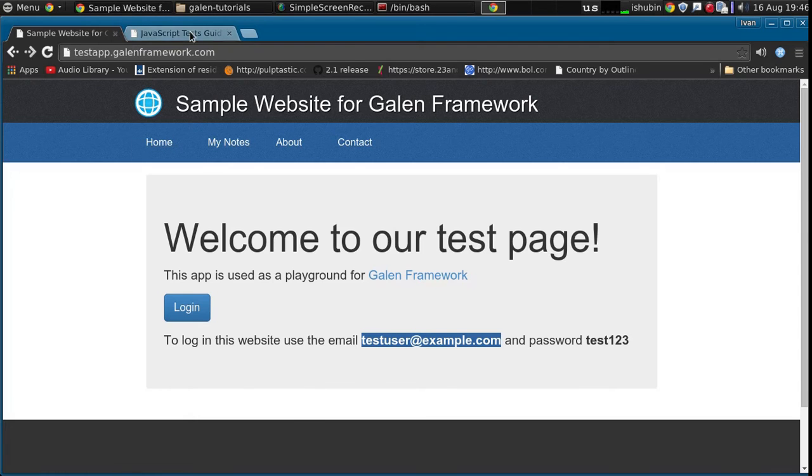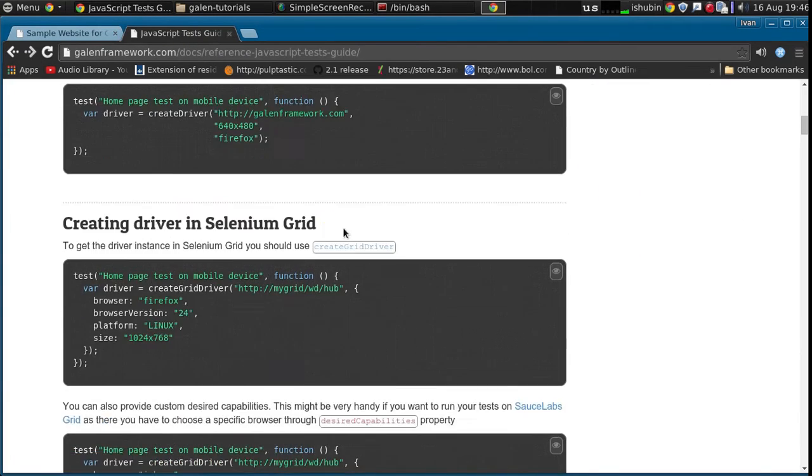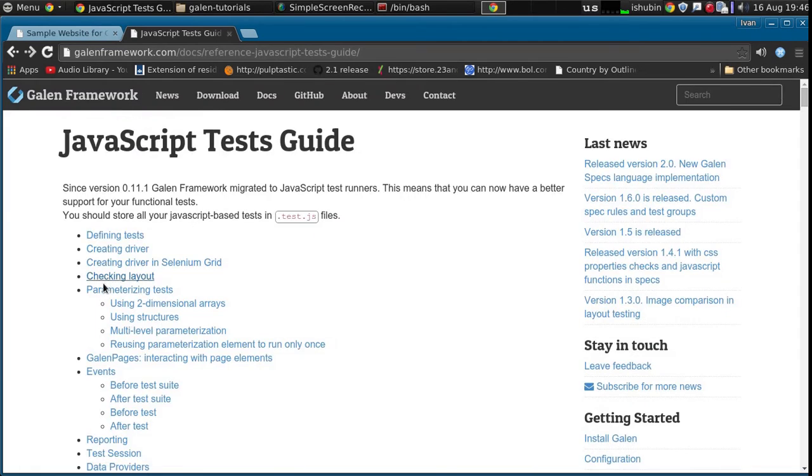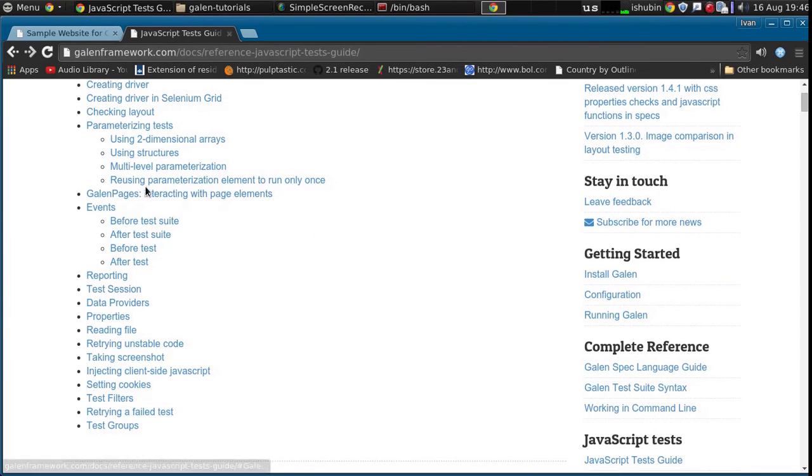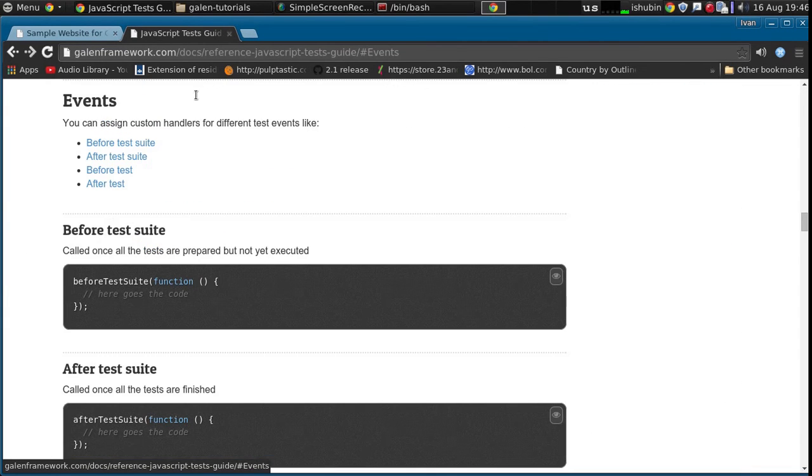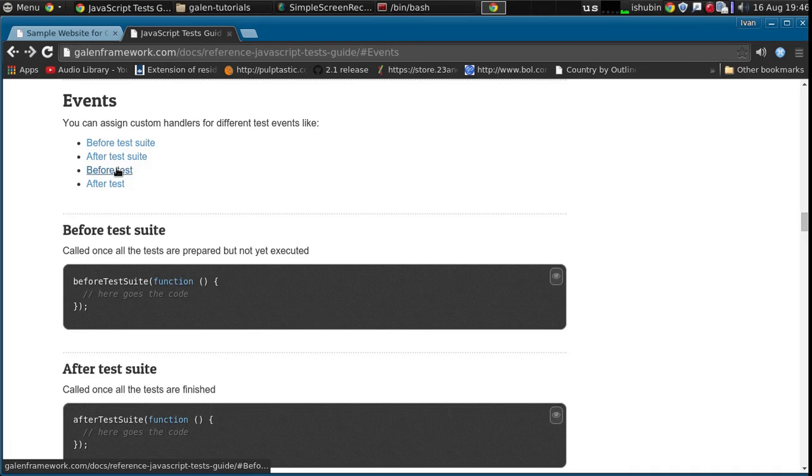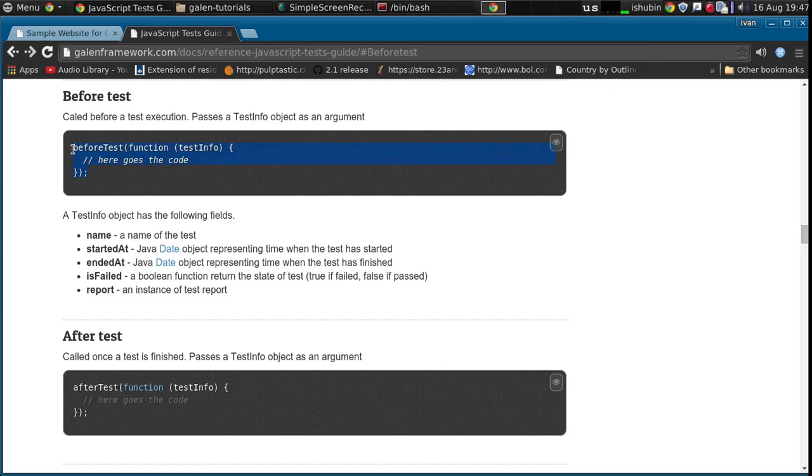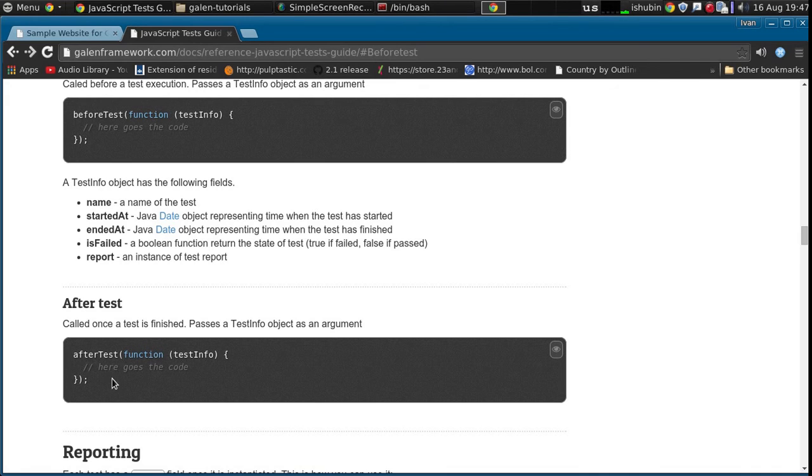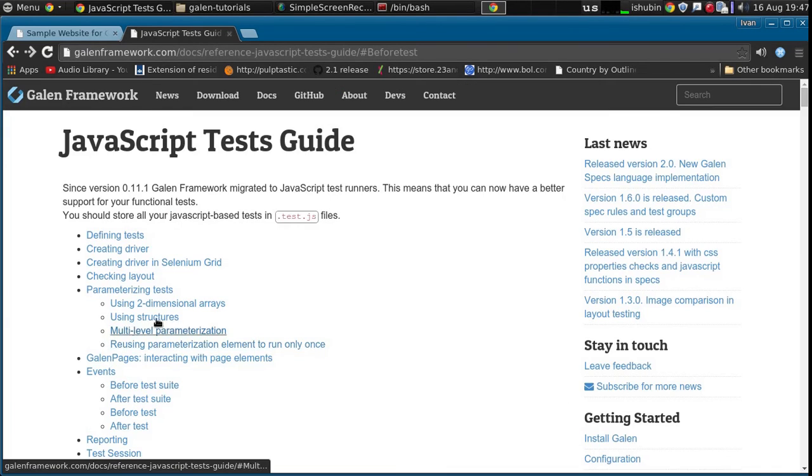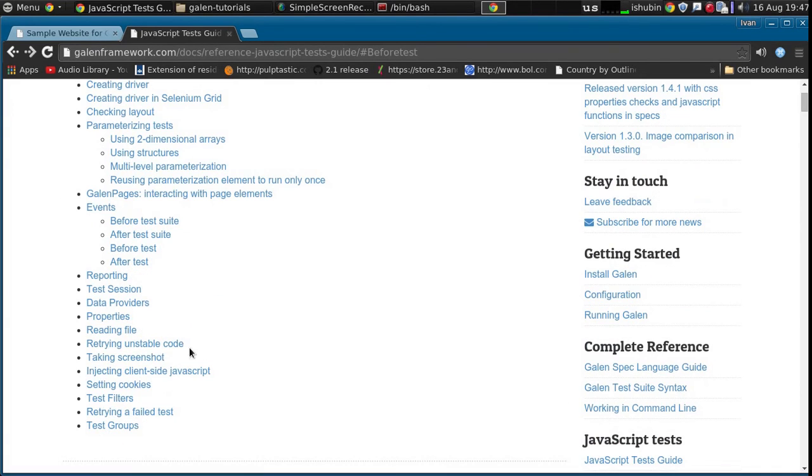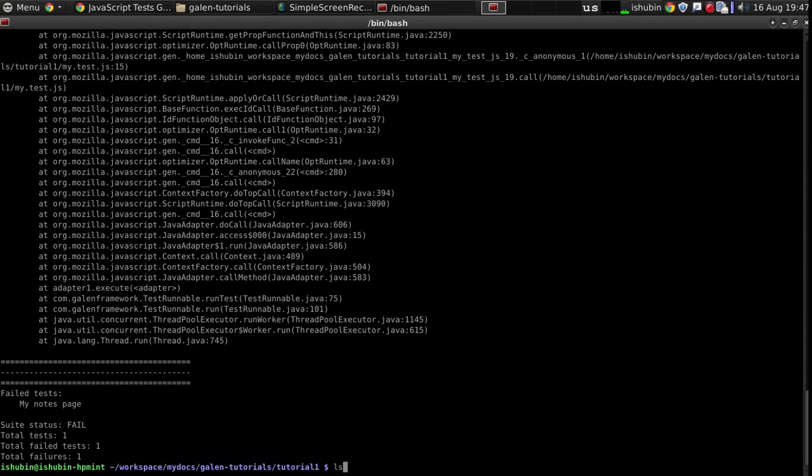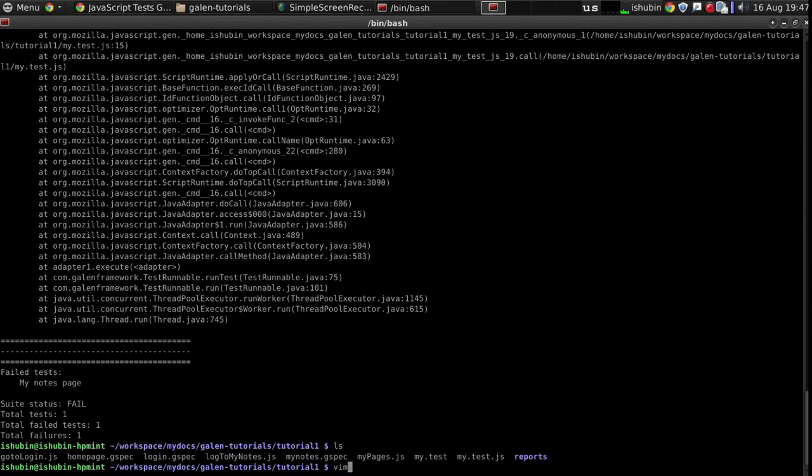So let's try to write a proper setup in which we will take care of driver separately from the test. And the way to do it is by using the test events. The events are called, I think, like after test and before test. Here we go, events, before test. So what we could do, in a before test event, we could instantiate a driver and save it in some session. And after test, we would take it from a session and just quit. And here's how we can use a test session. Use session and put some object in it.